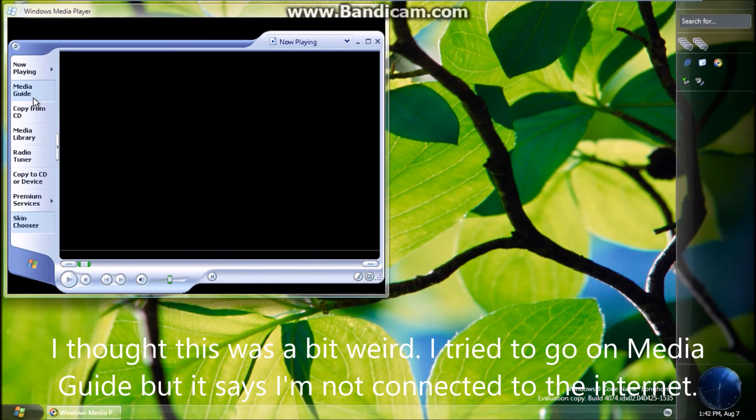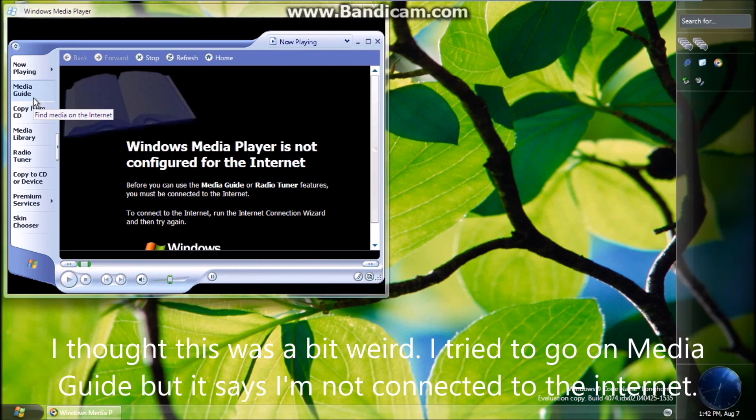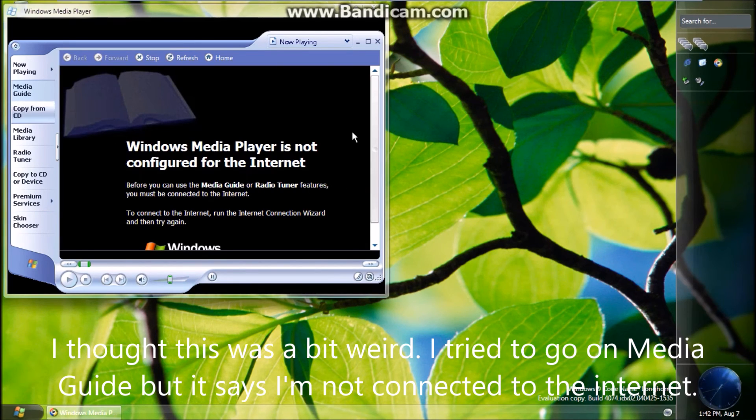Dammit. I thought this was a bit weird. I tried to go on MediaGuide but it says I'm not connected to the internet.